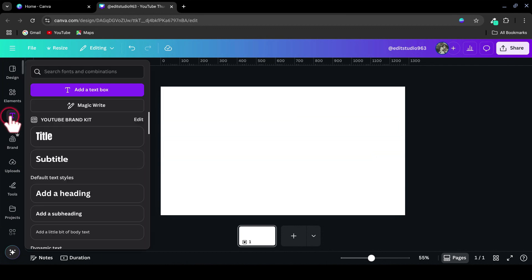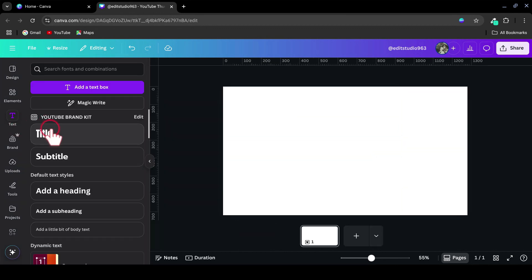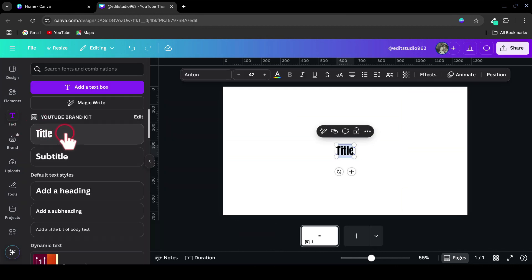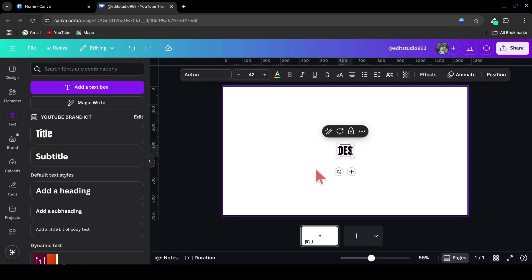First, head over to the Text tab on the left-hand menu and add a title to your canvas. Type out your desired text. This will be the base of our embossed effect.